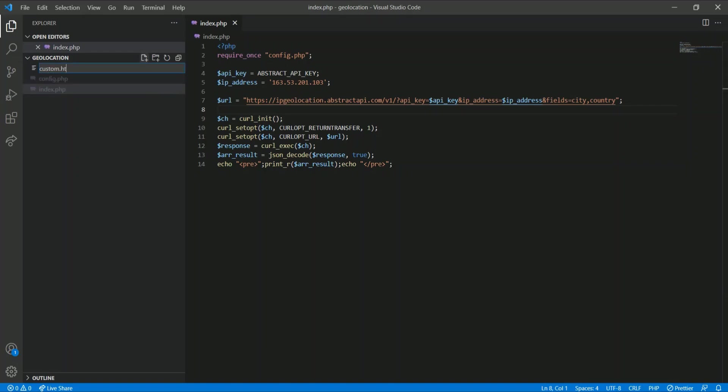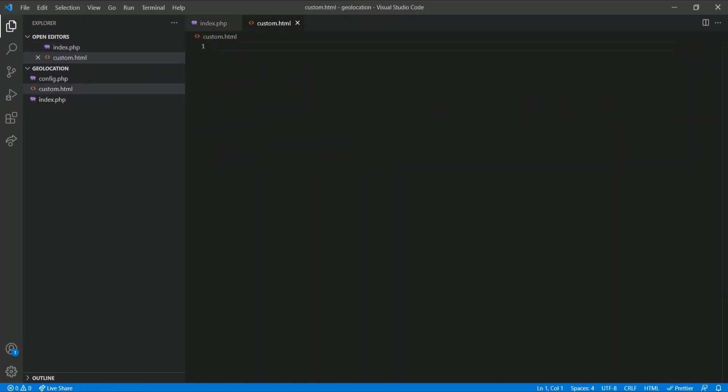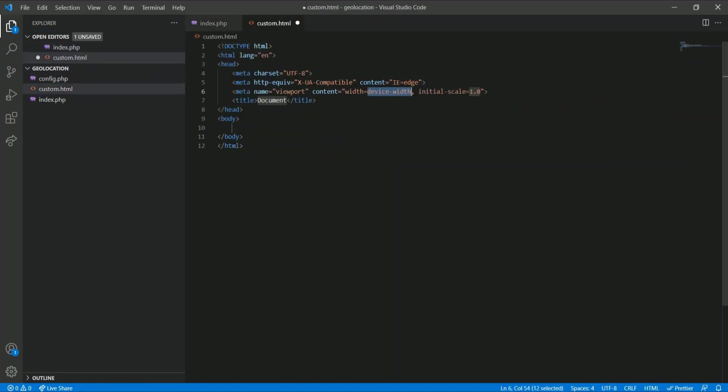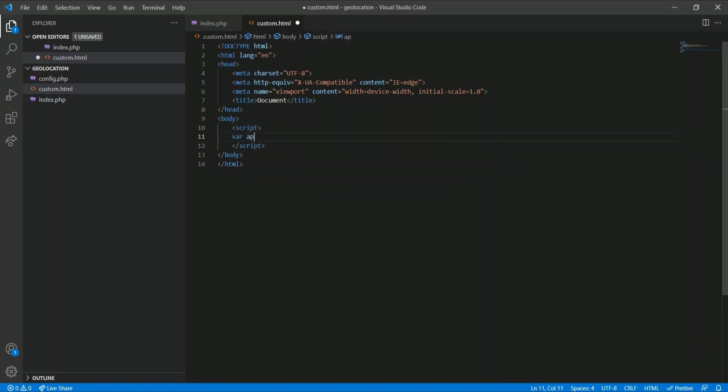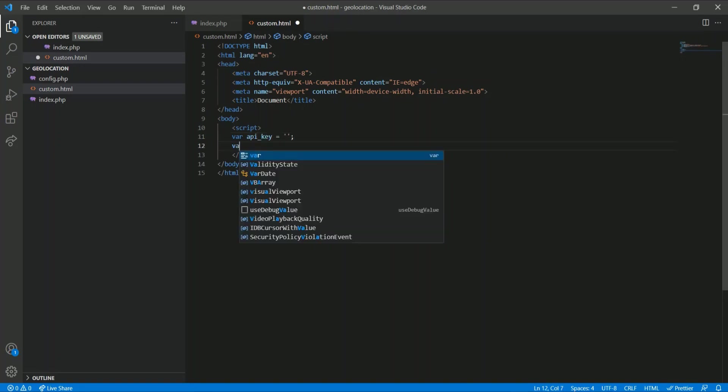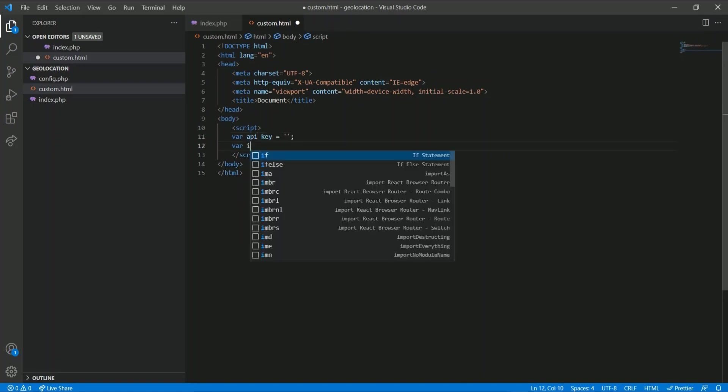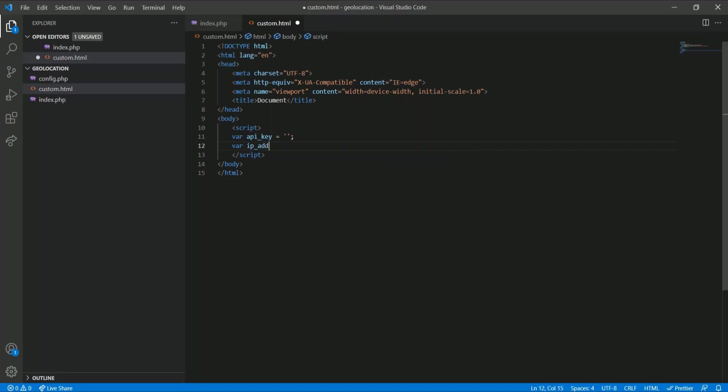I am creating custom HTML. HTML5. Let's write a script. Let's write var API_KEY, var IP_ADDRESS, then fetch.